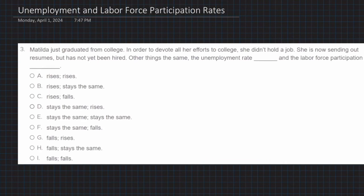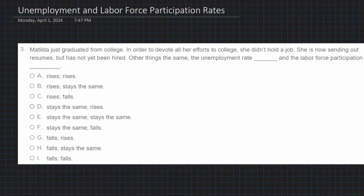I am back. I recorded one of these videos, posted it, and realized I made a slight error, so I wanted to re-record to prevent anyone going astray. What I want to do in this video is talk about the unemployment and labor force participation rate and give you a general sense of how I approach these questions. All that matters is that we're getting the questions right and that we understand the principle.